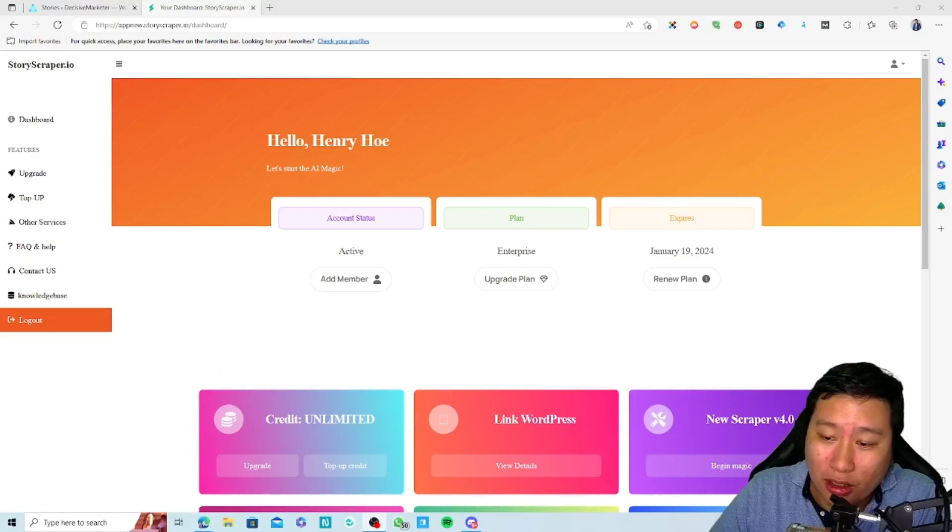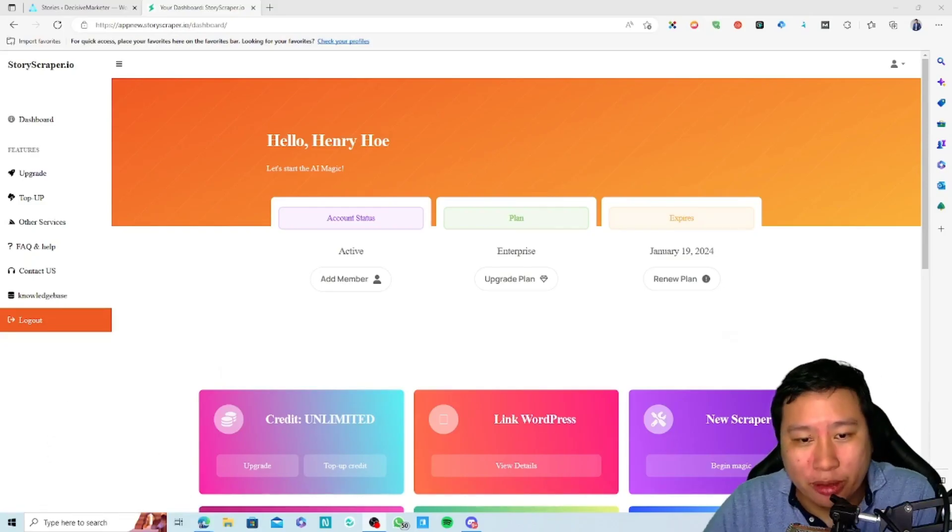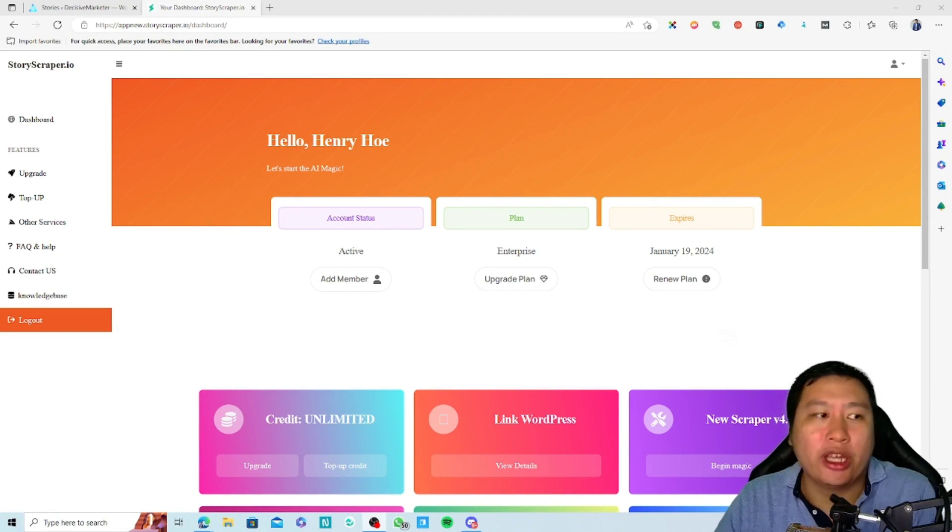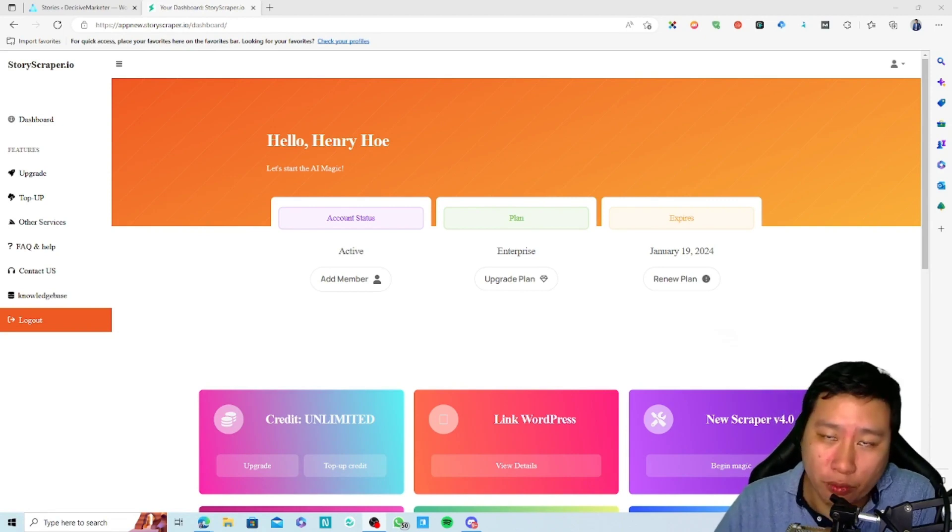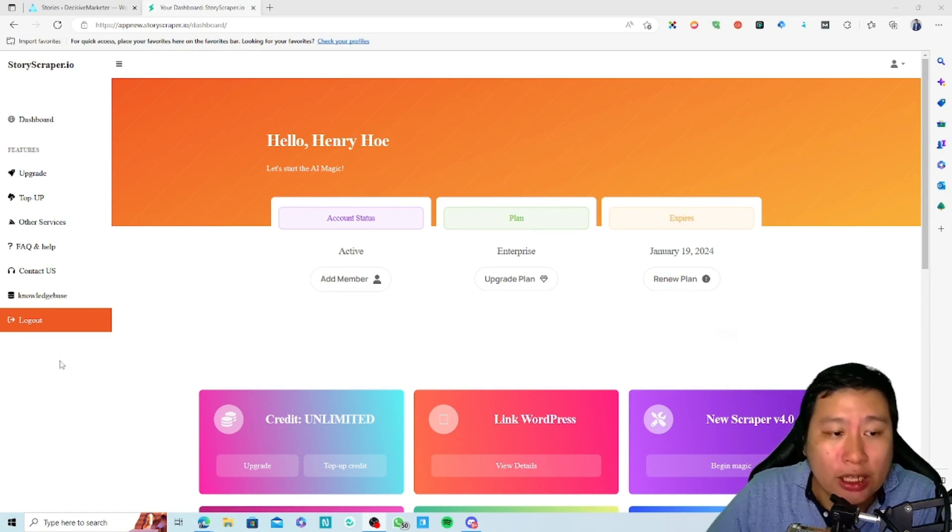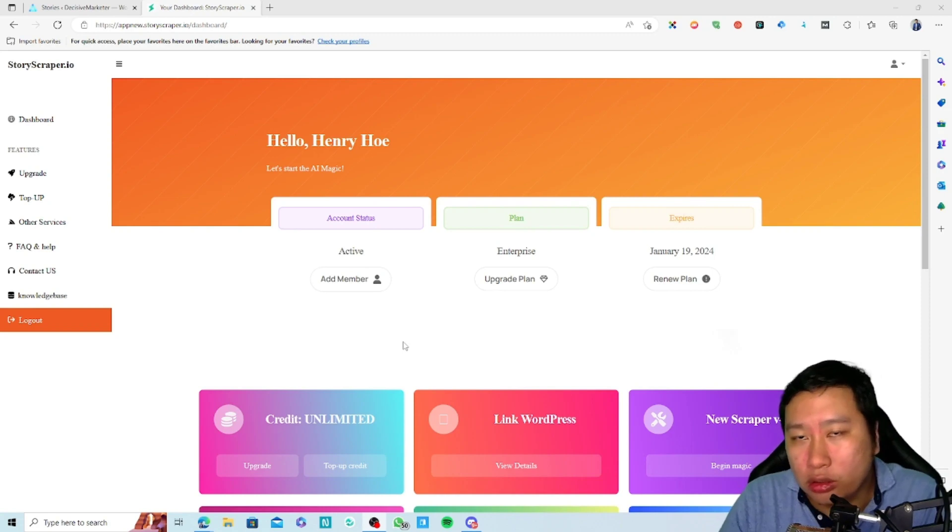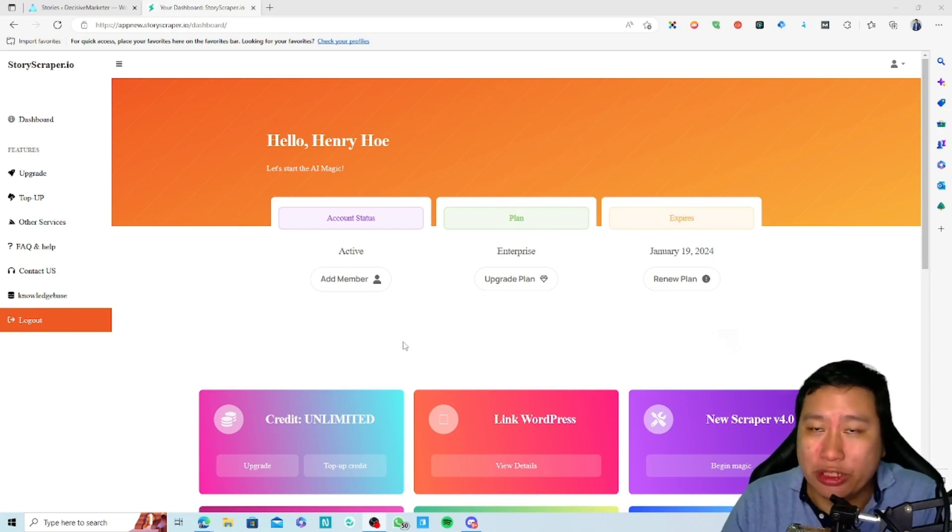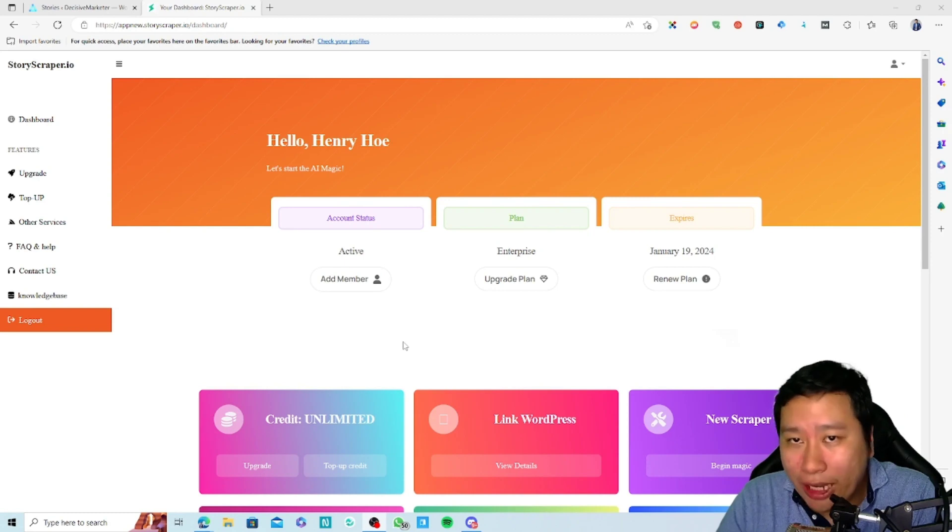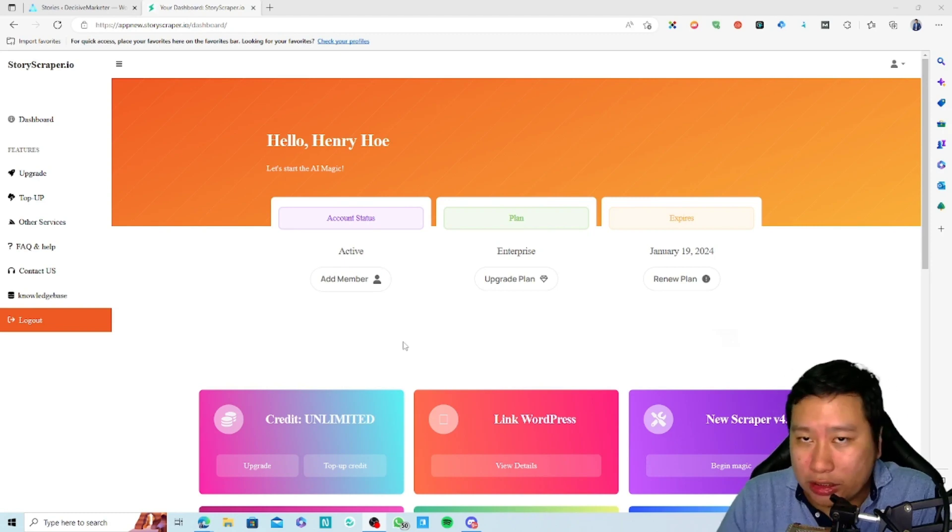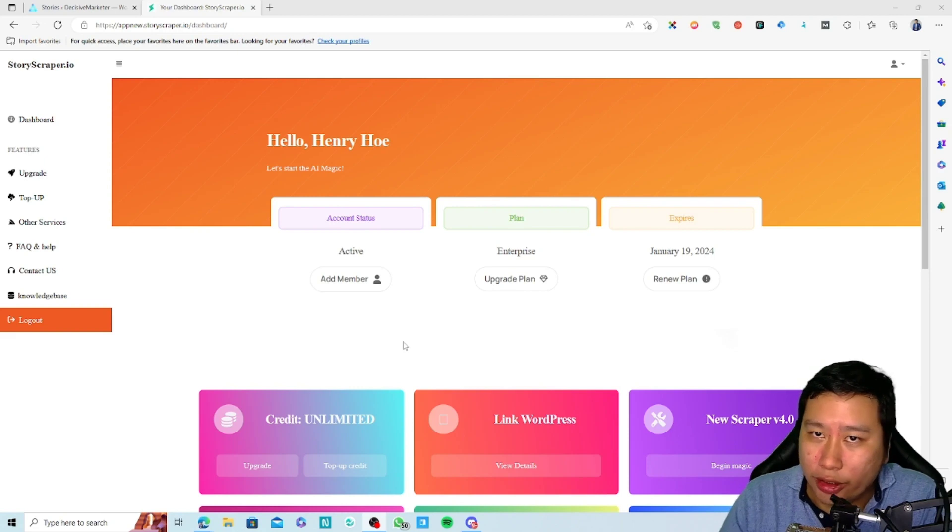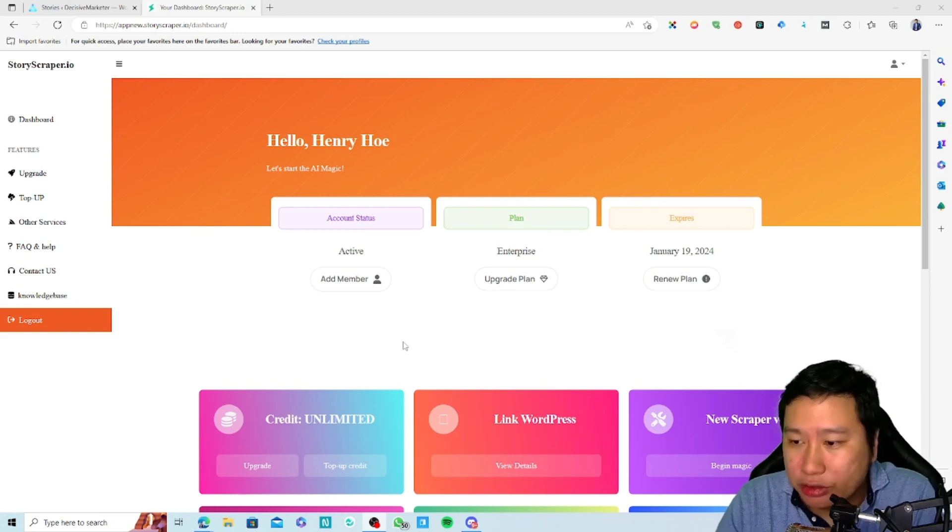Here we are in Story Scrapper. Before I jump in, note that Story Scrapper at the moment only works with WordPress, so you need to have a WordPress website. What it does is create Google Web Stories for you. Google Web Stories appear in the Google app under the Discover tab or on your Google mobile searches.